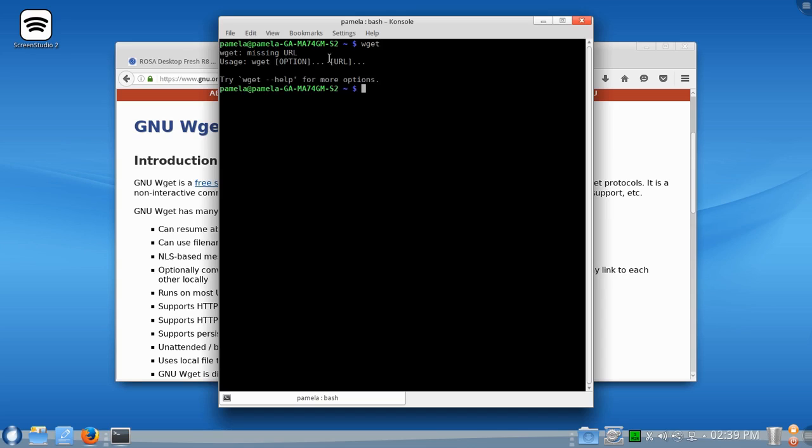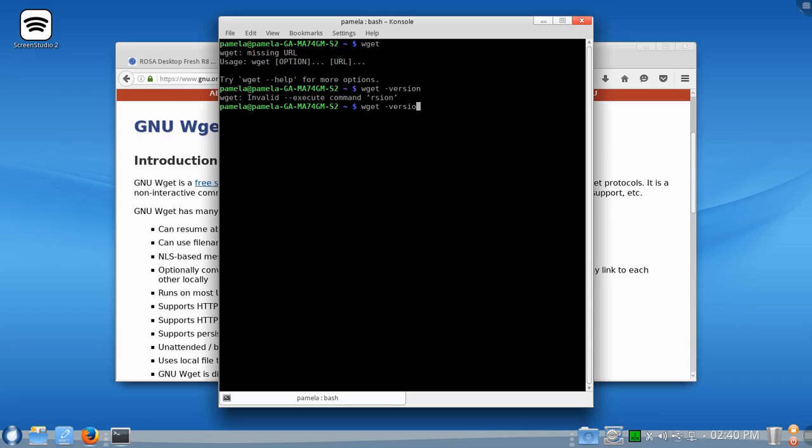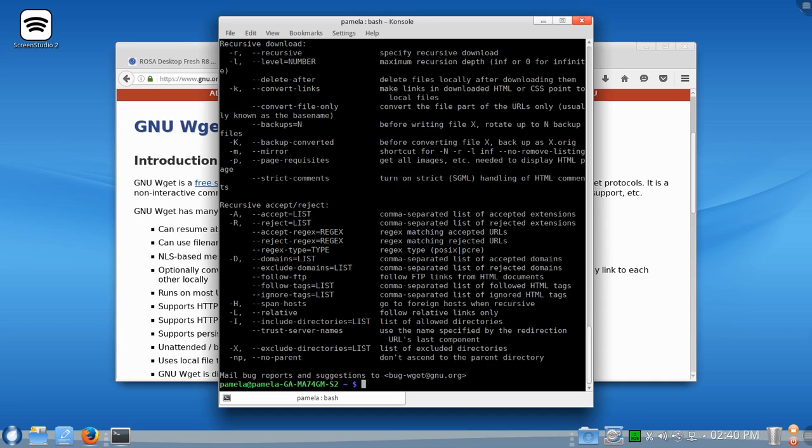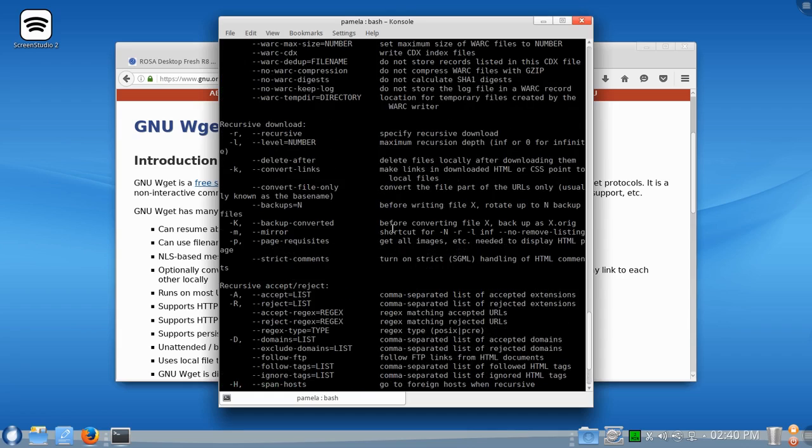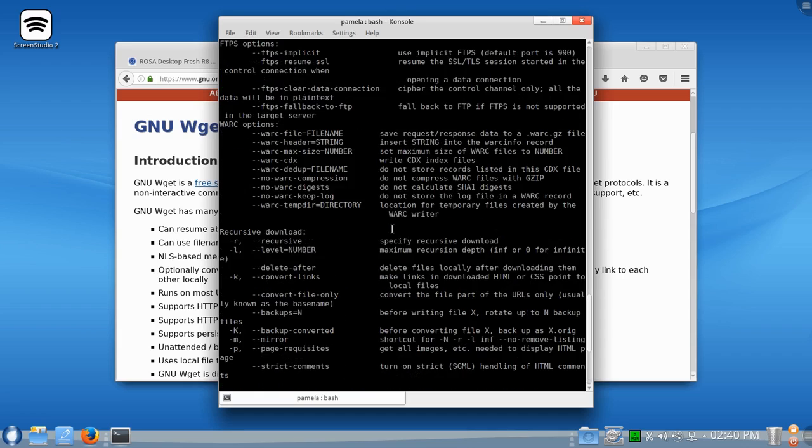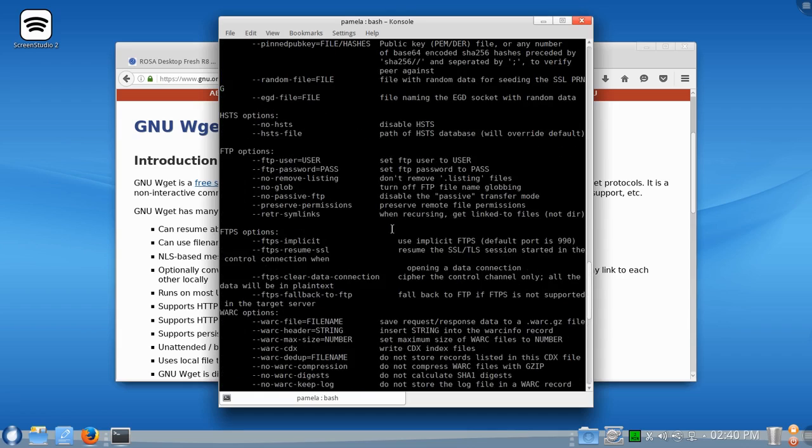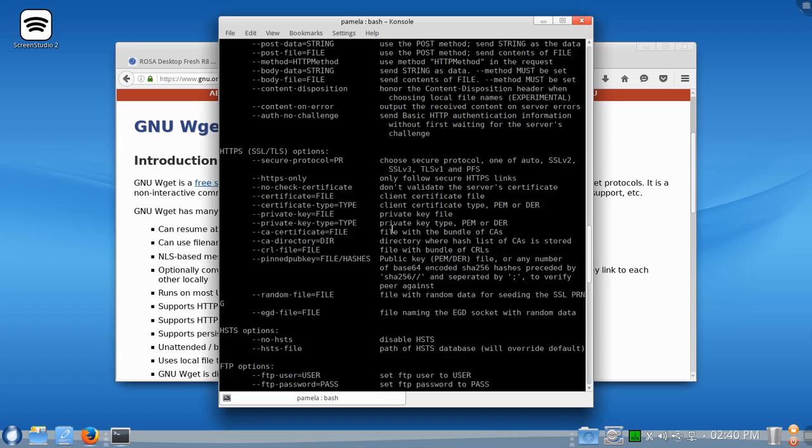And we have it here because it's telling us we're missing some options. But if we'd like to find out about it, let's type help. And there you go. We see a whole bunch of options available for wget.